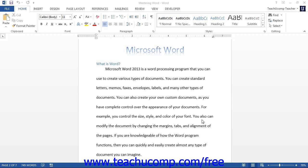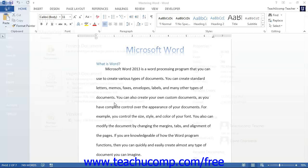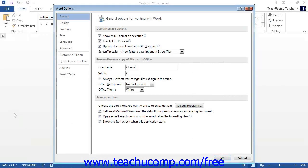You assign macros to buttons or keyboard shortcuts in the Word Options dialog box. You can access this dialog box by clicking the File tab in the ribbon and then clicking the Options button in the lower left corner of the command panel. This will open the Word Options dialog box.